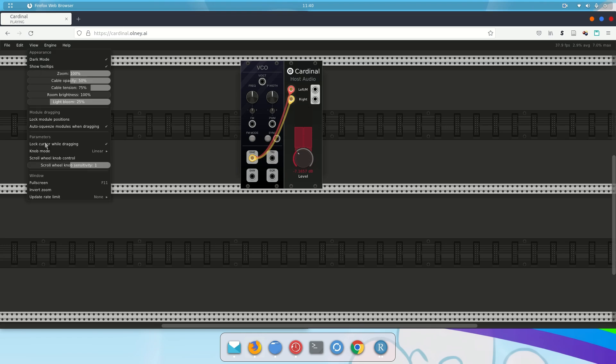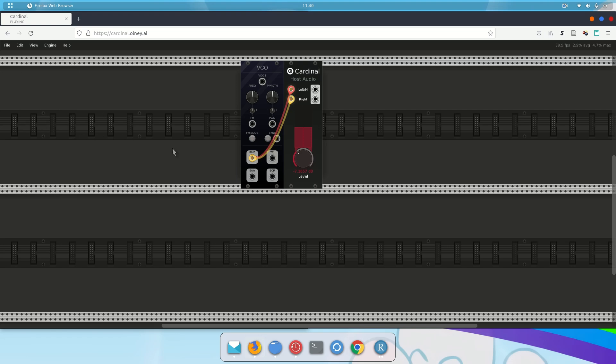One is to hold down the escape key and drag. The other way is to come over to view. And here where it says lock cursor while dragging. Uncheck that. If you were in Chrome. If you're in Firefox, you don't need to do that at all. So only uncheck this if you're in Chrome. It'll make your life easier.